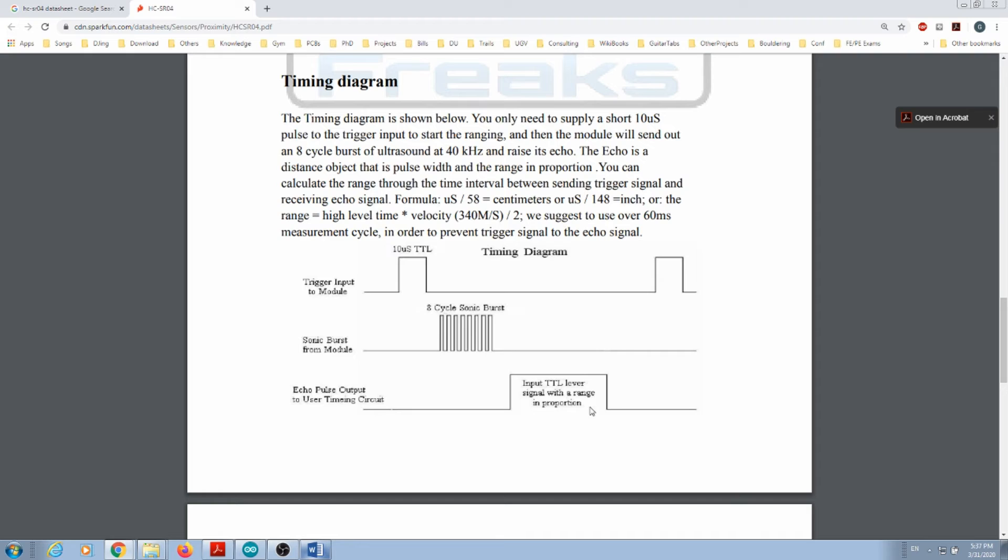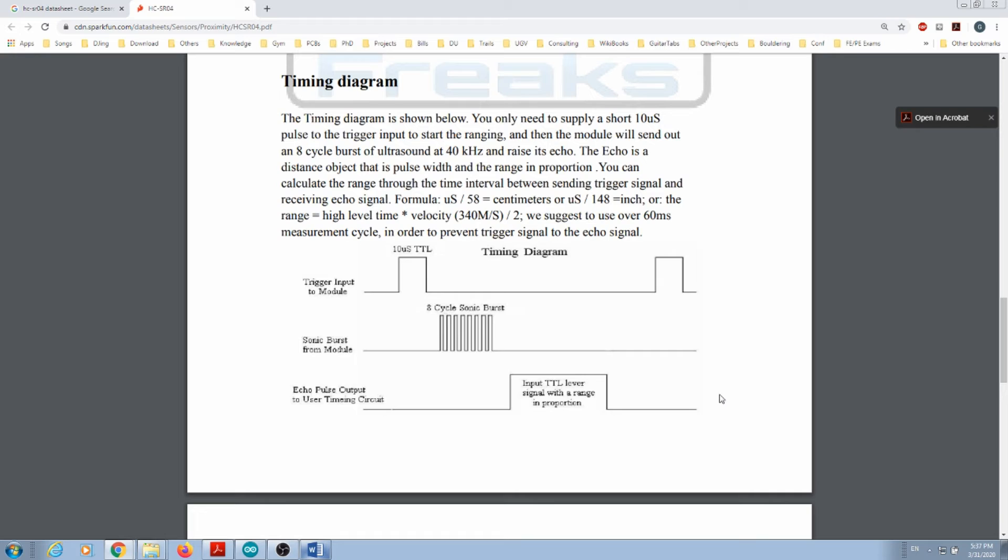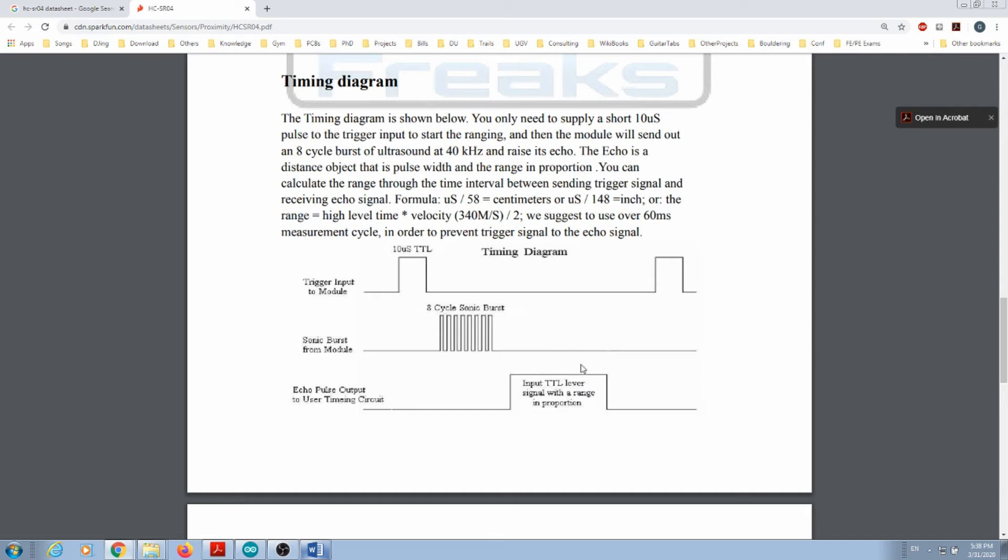This output echo pulse is going to have different ranges. It can be shorter if it detects objects very close to the sensor, or longer if it detects objects further away. It tells you the formula you can use to calculate: if I know the time spent on the high level of my pulse, divided by 58 I'll know the distance in centimeters, or divided by 148 for inches.